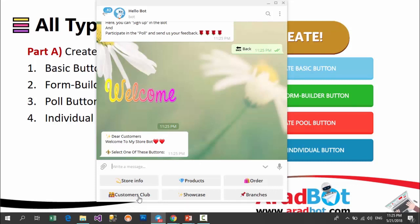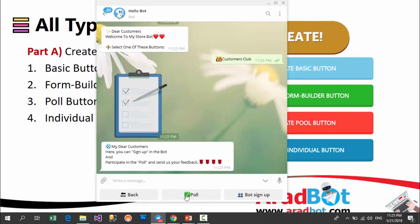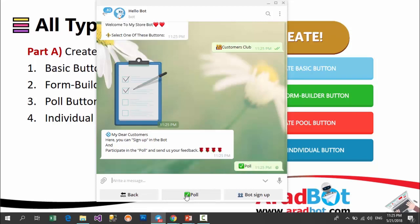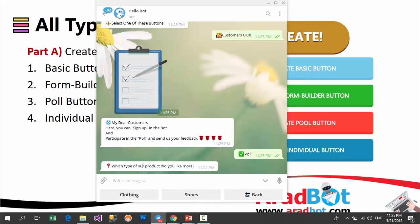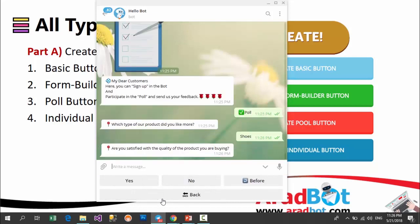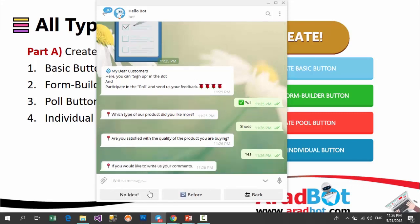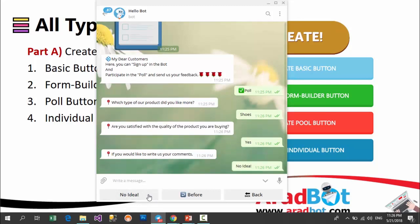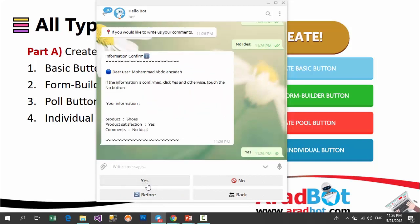Poll buttons are a group of buttons which you can create with this panel. They are similar to formula buttons in function. The only difference is that after users answer the questions, your panel shows diagrams based on your users' answers. Here it asks which product I like more — I choose shoes. It asks whether I am satisfied with product quality — I answer yes. It asks me to leave a comment but I choose no, and finally by clicking yes I have completed a poll for the store.